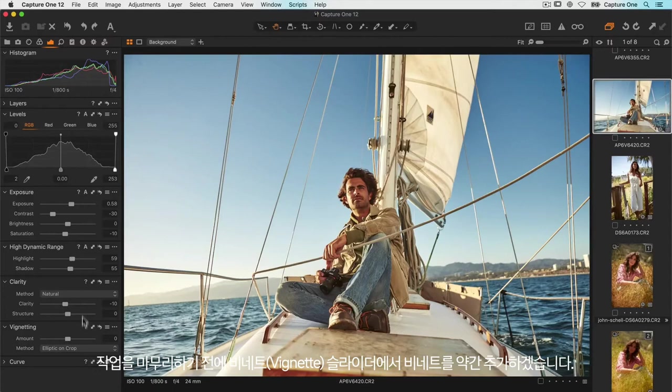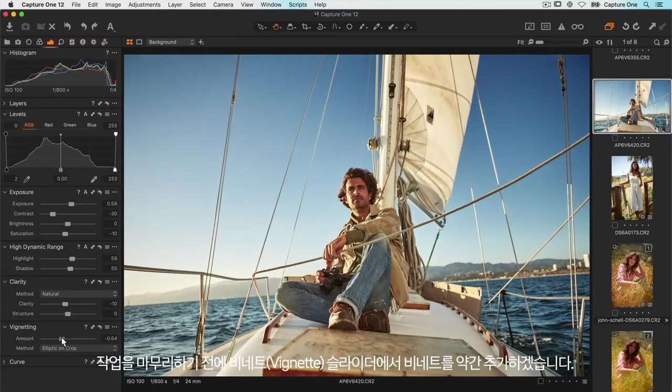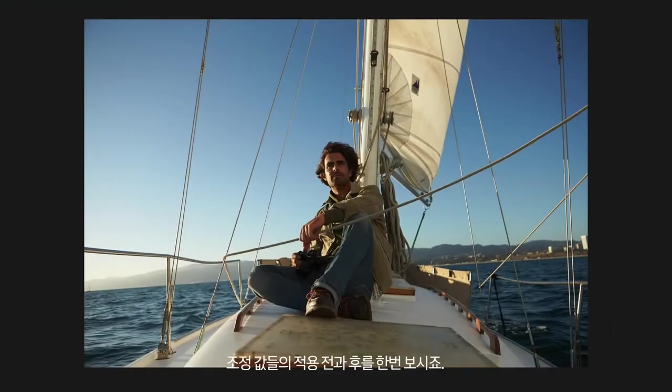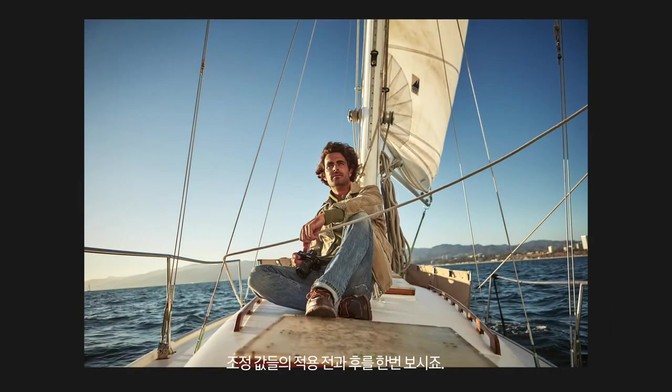To finish the photo I'll just add a small vignette with the vignette slider and we're done. So let's look at before any adjustments and then after.